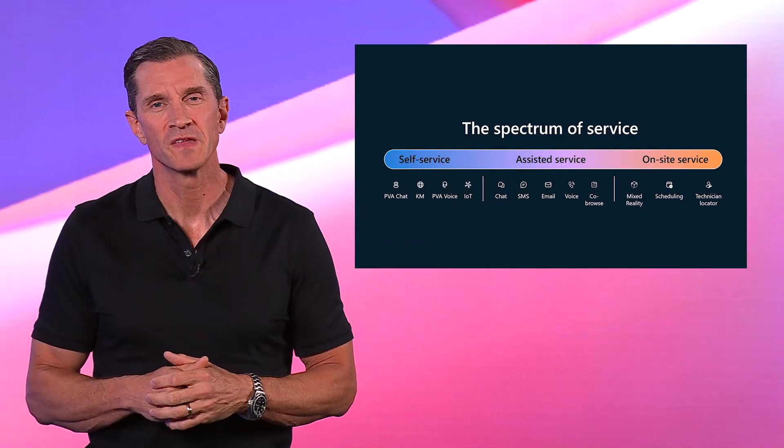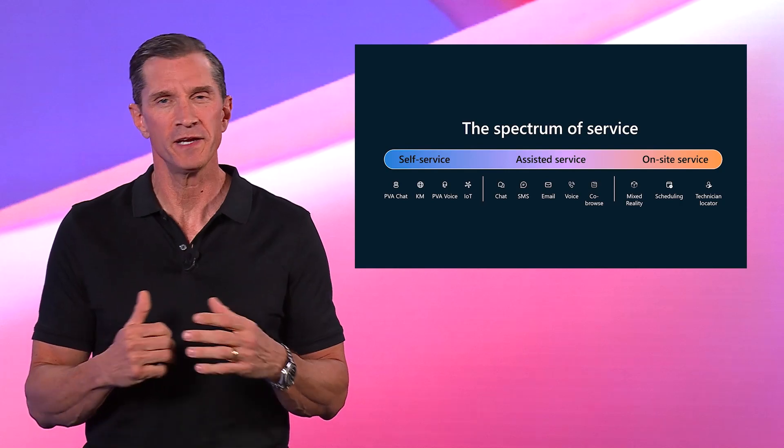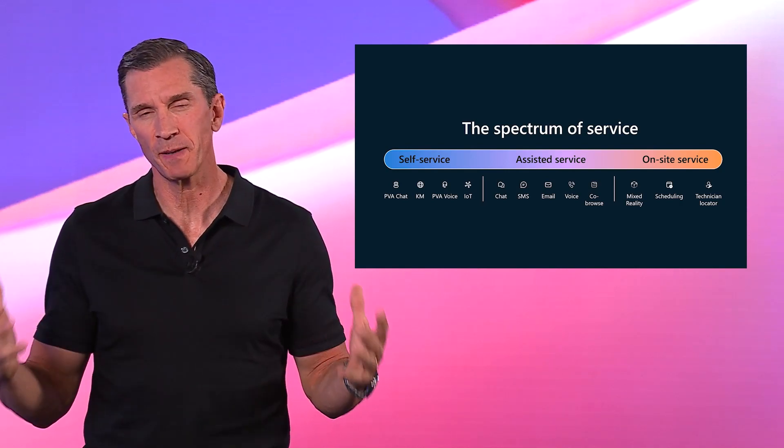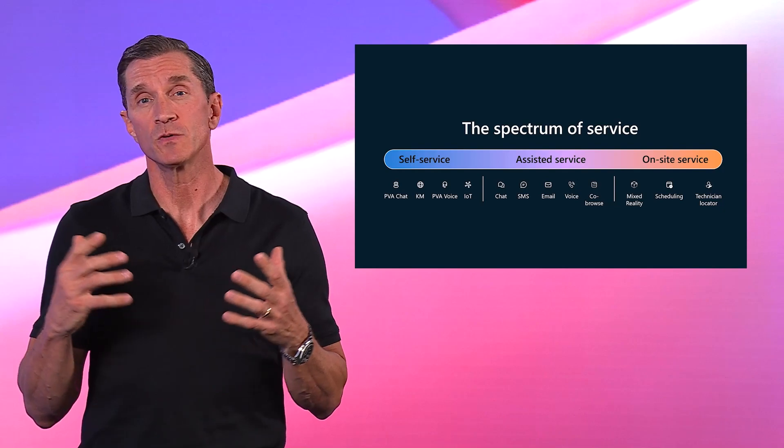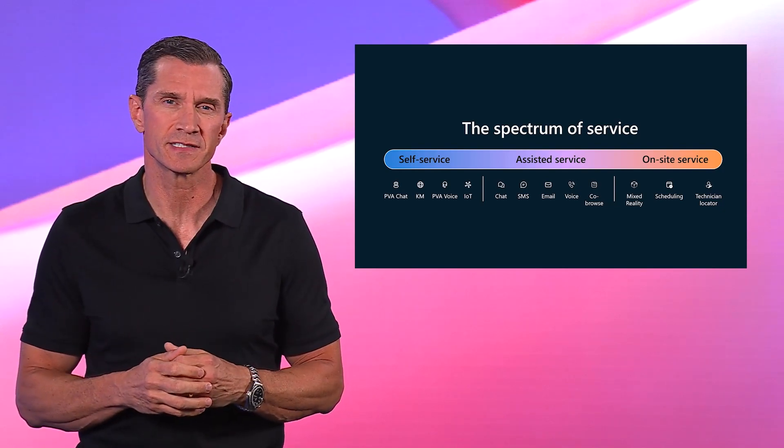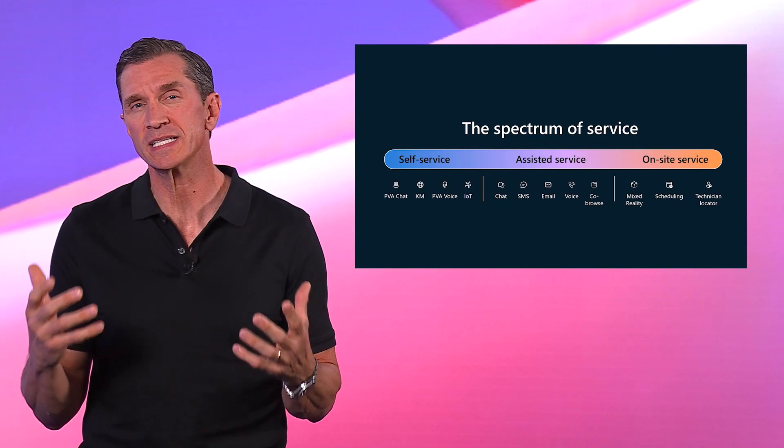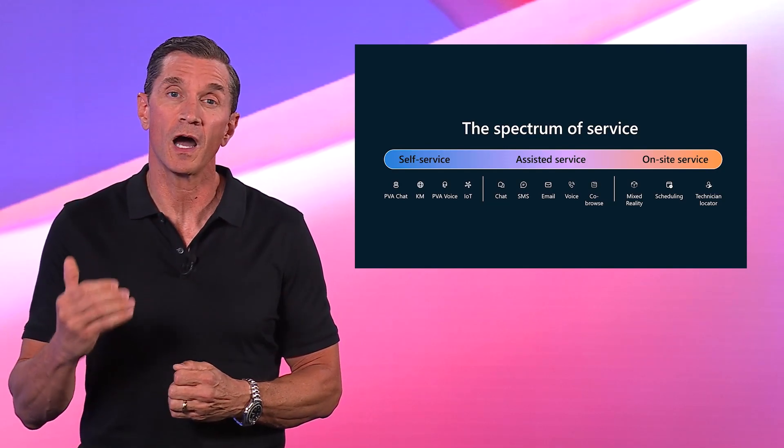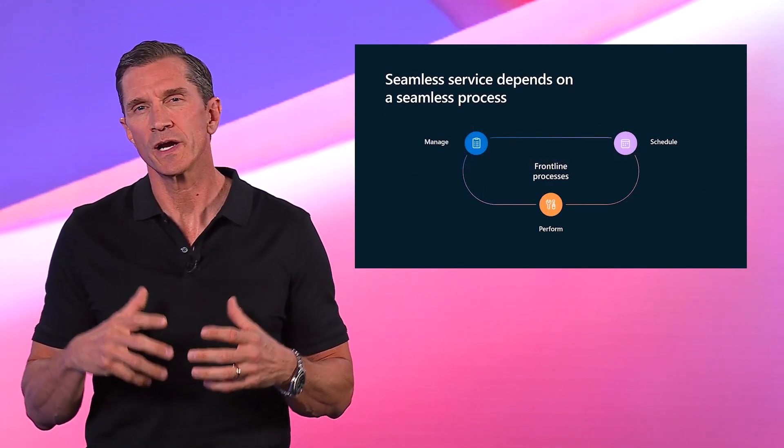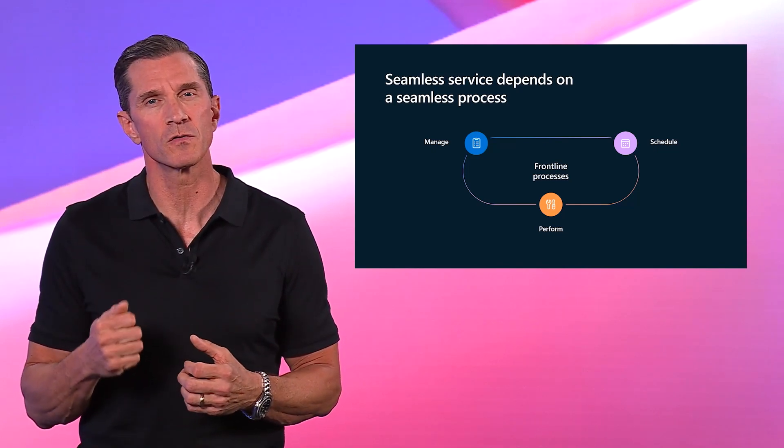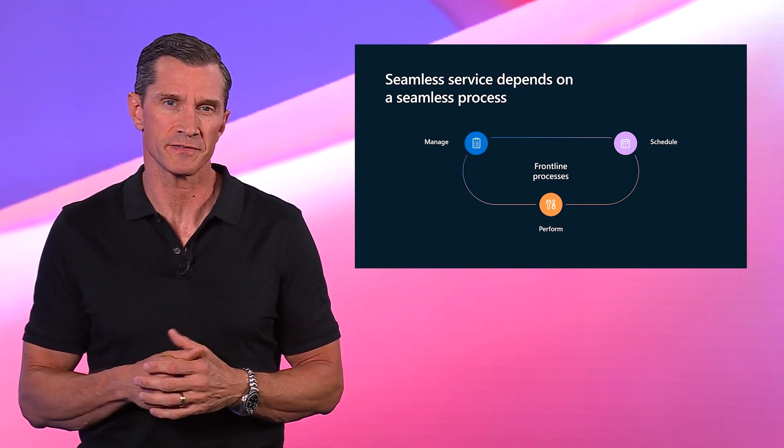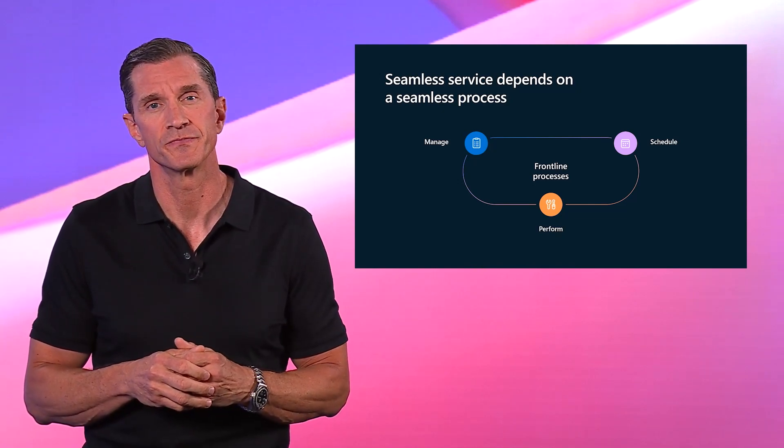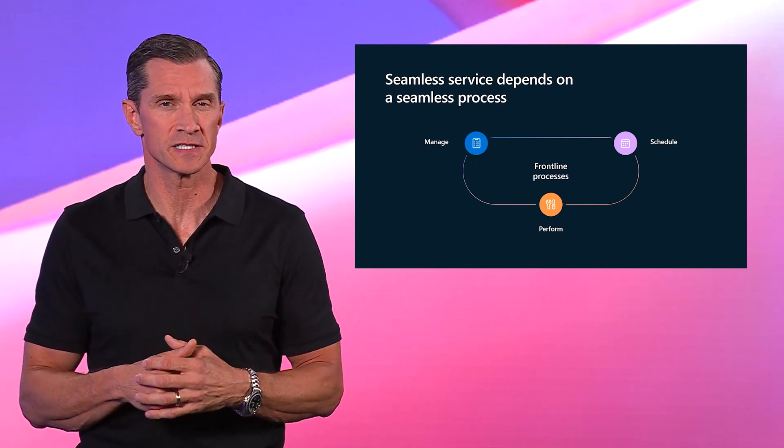Thanks, Bokita. As I mentioned earlier, for many of our customers, service spans the entire spectrum. It may begin with self-service or assisted service, but can extend to an experience where a company's technicians perform work on behalf of the customer. This is where frontline workers play a pivotal role by providing field service, either remotely or on site. AI can assist here as well.